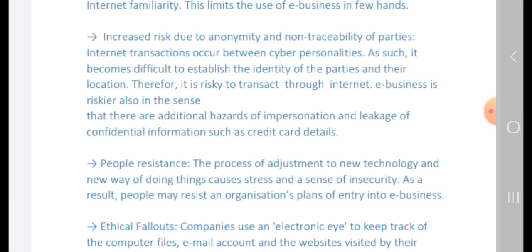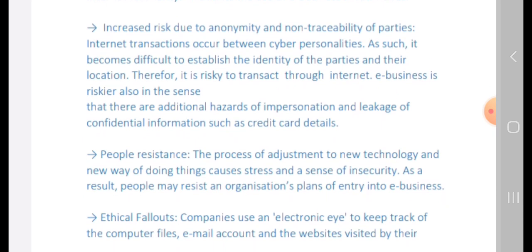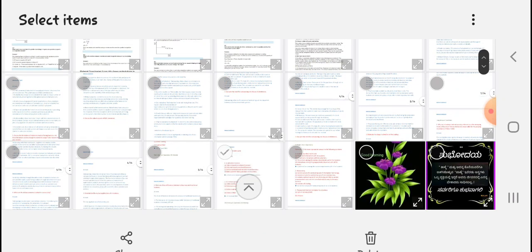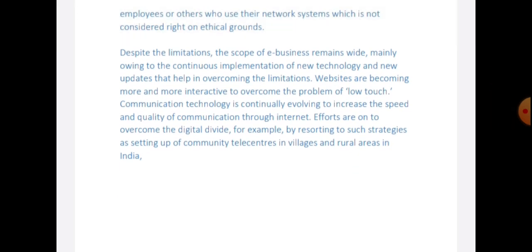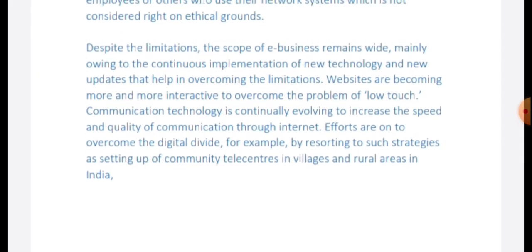People may resist internet use as new technology and new ways of doing things cause stress and a sense of insecurity. Also, there are ethical concerns — companies use electronic monitoring to keep track of computer usage, emails, accounts, and websites visited by their employees, which is not considered ethically right. Despite these limitations, the scope of e-business remains wide mainly due to continuous implementation of new technology and updates that help overcome these limitations.